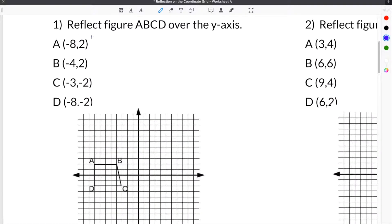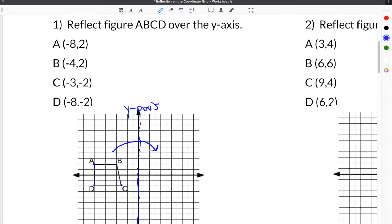Here we are at the first practice problem on our reflection in math worksheet. Number one says to reflect figure ABCD over the y-axis. In order to do this, we have to take our figure ABCD and draw it with a reflection across the y-axis, which is the vertical axis in the middle of the grid. This shape will be reflected across the y-axis onto this side.